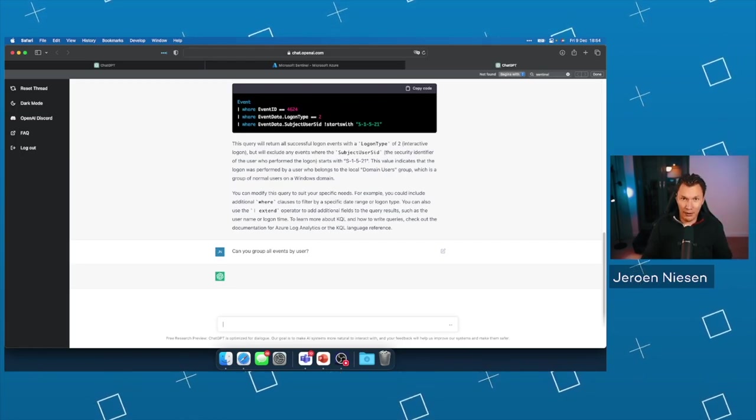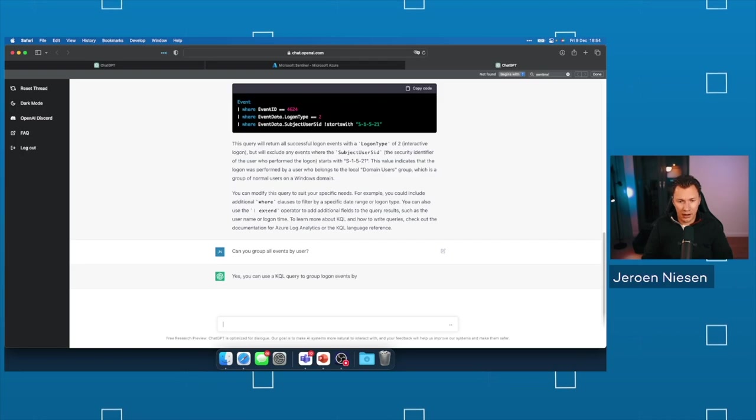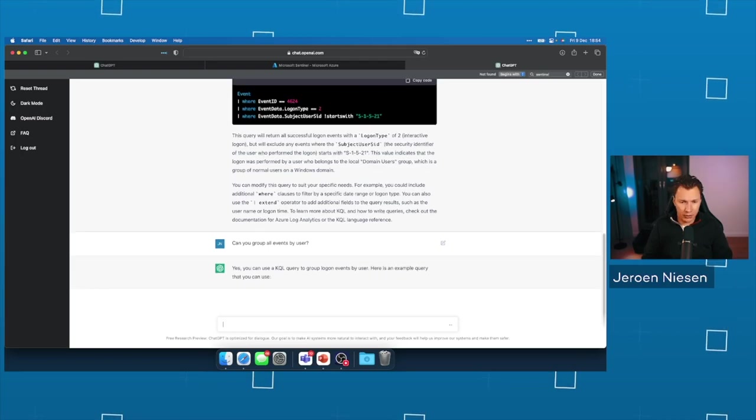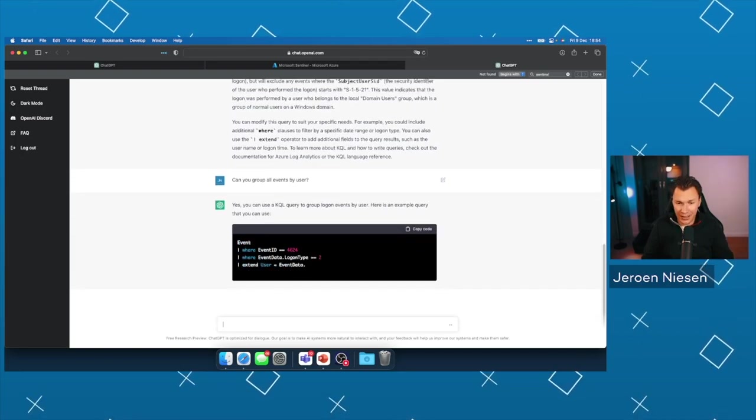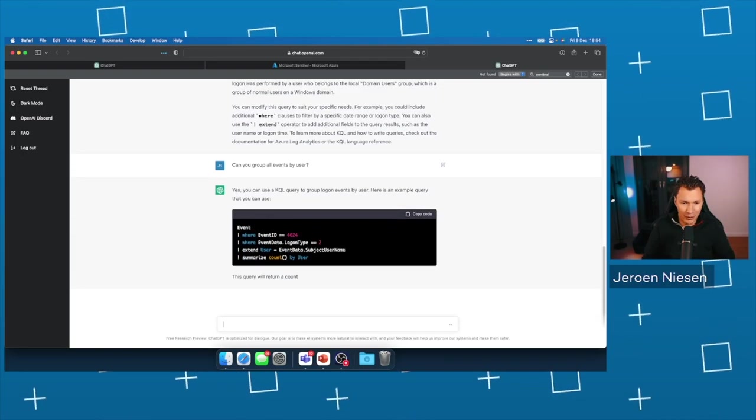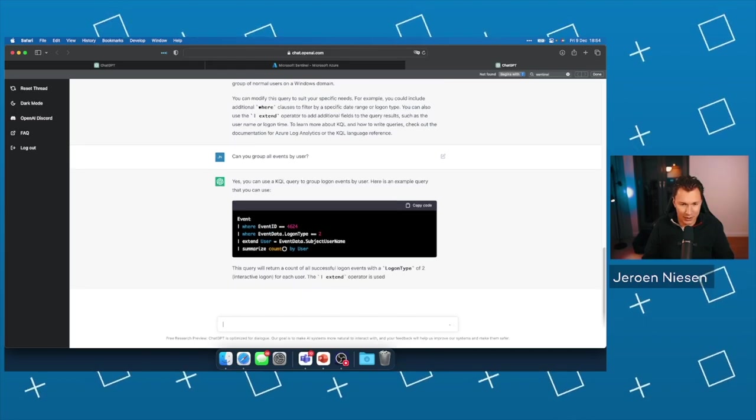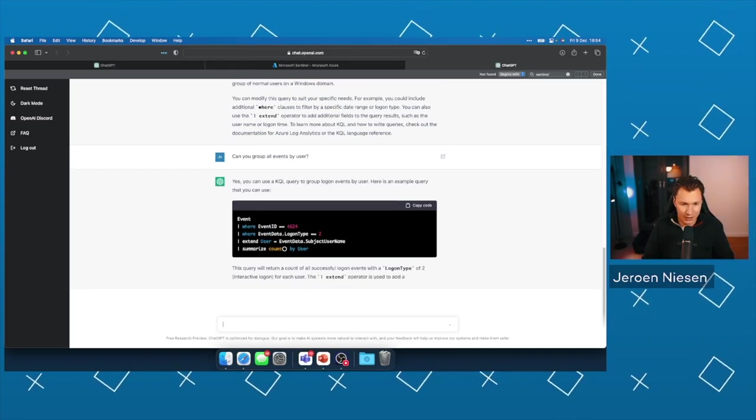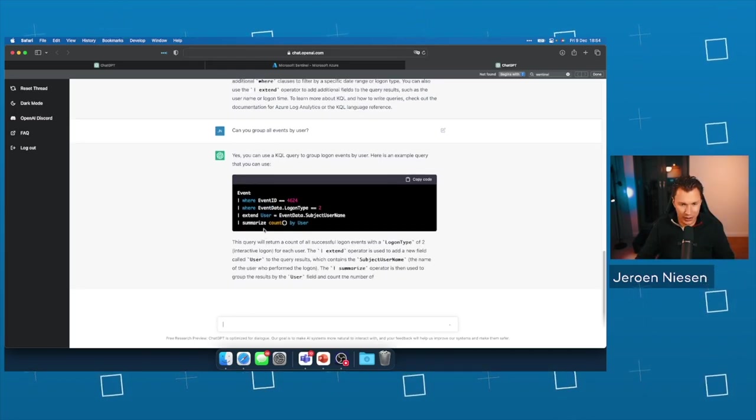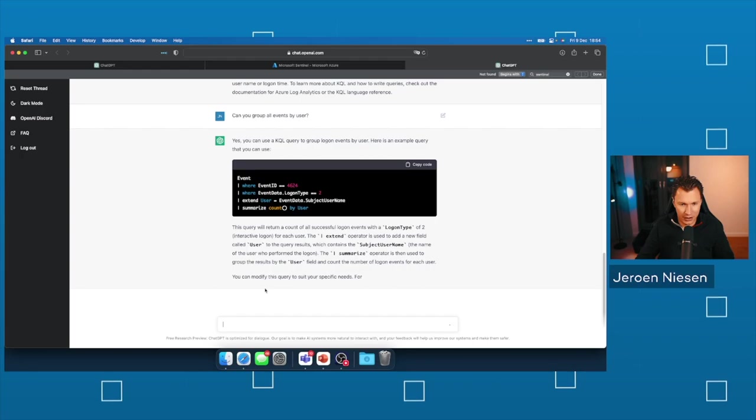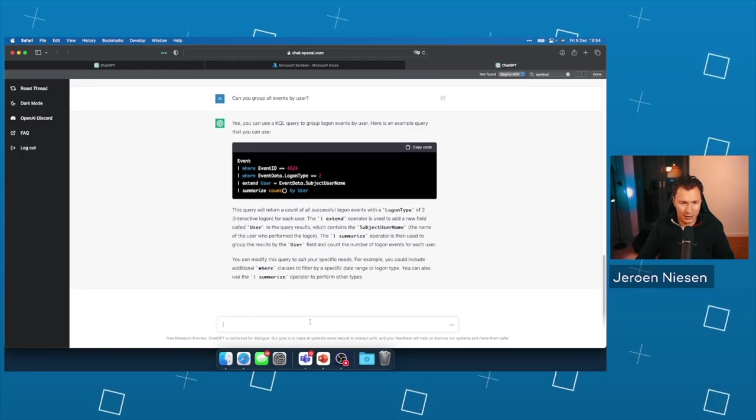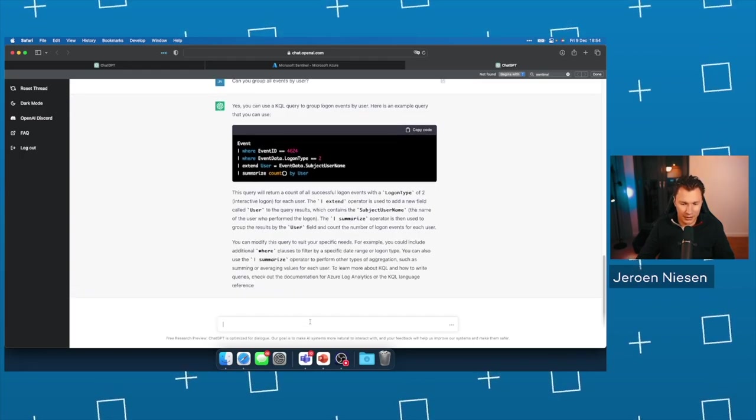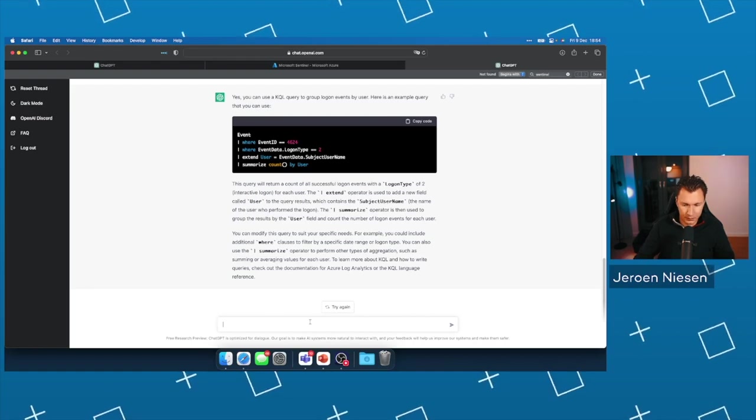If you have connected a Windows machine to Sentinel and you can test this, please let me know if this will work. Yeah, it's doing a summarize count by user. Oh, amazing. So this is a thing that I found on the internet and which I wanted to share with you.